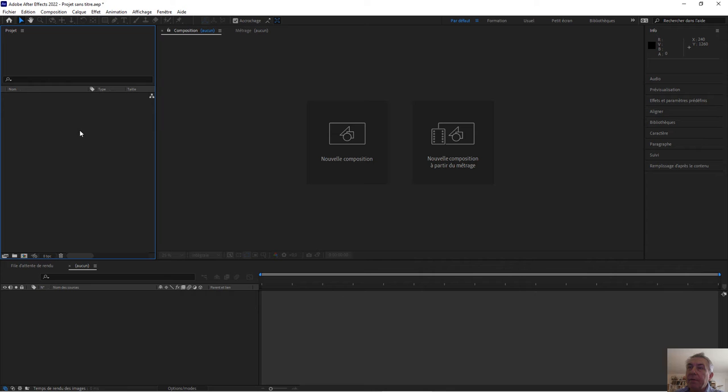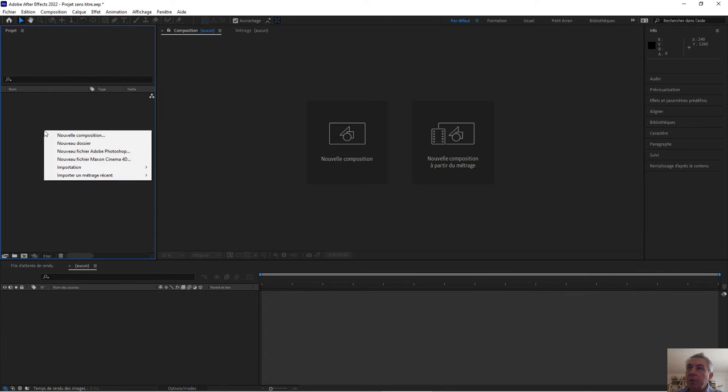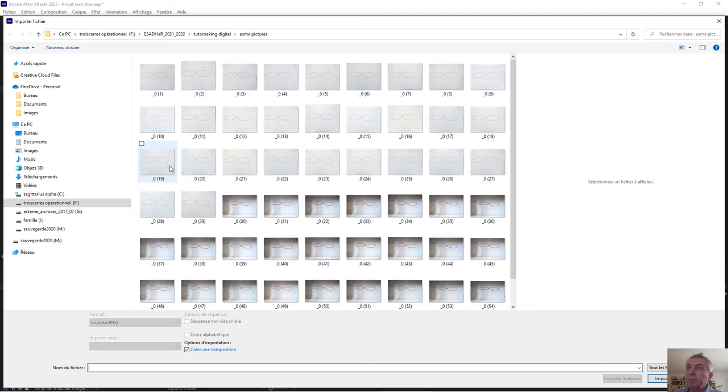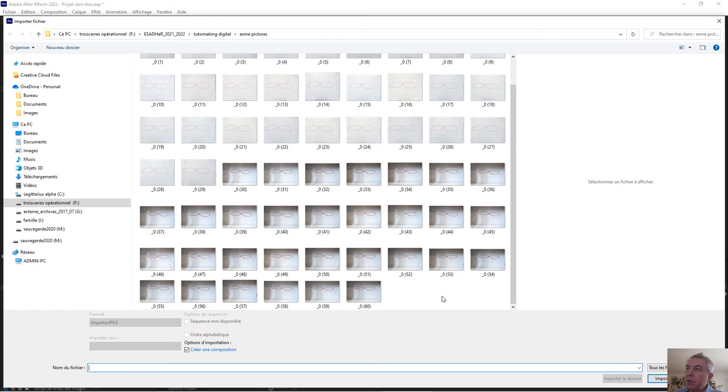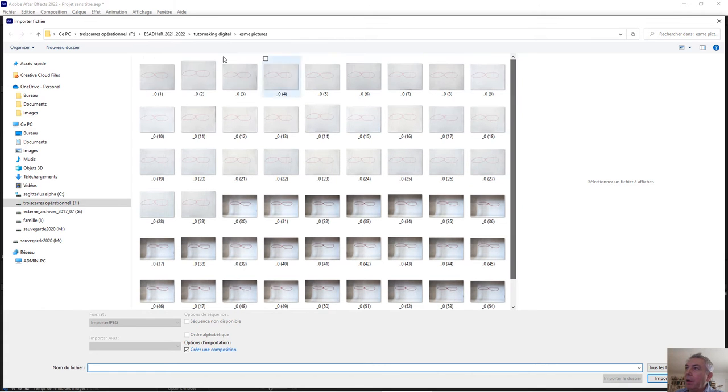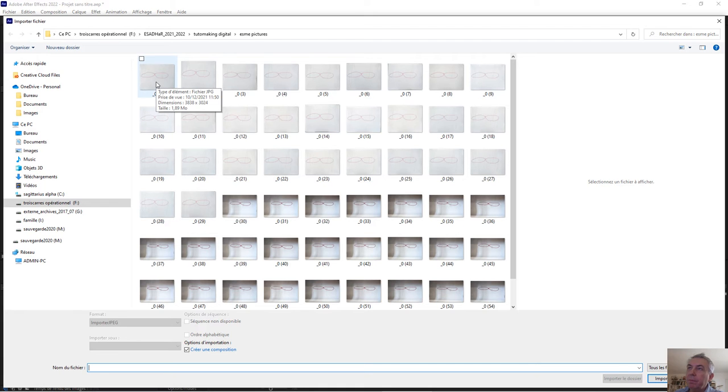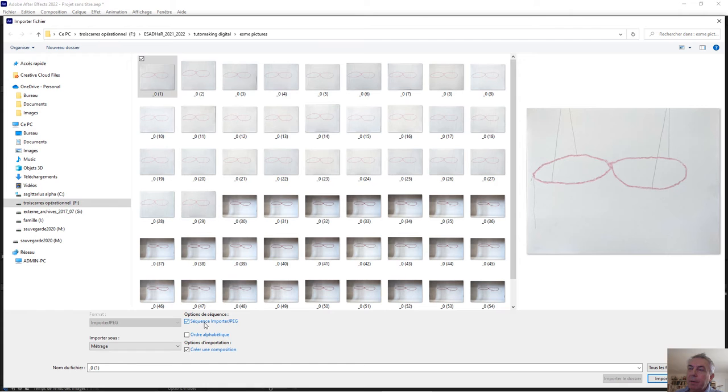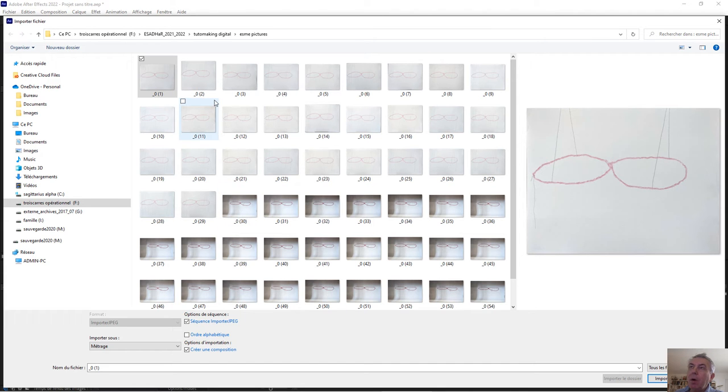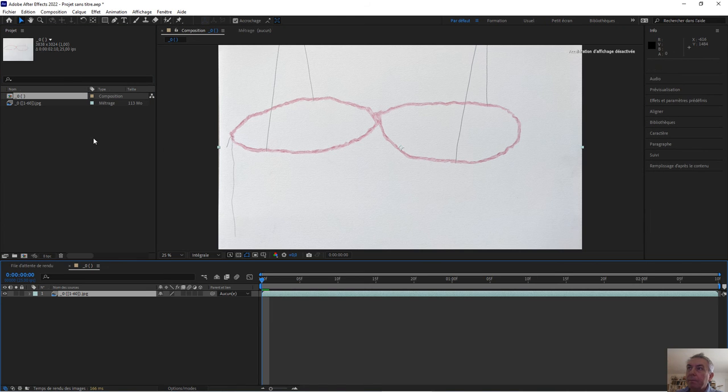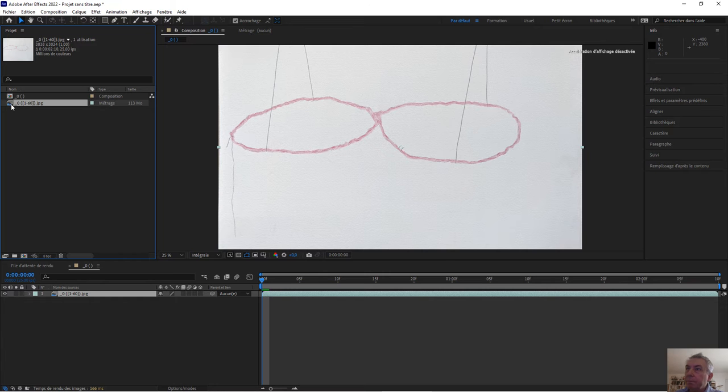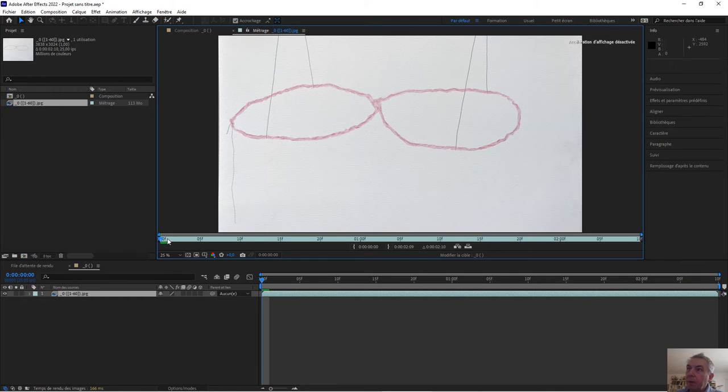You can see some pictures all together, 60 pictures, which is our video. This is the base for our video. So I click here and tick in the box sequence importation JPEG, so it means that all the pictures from this file will be recorded in one clip. So I do import. Now if I play this, you can see it's a very fast clip.